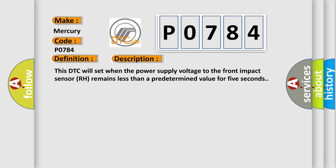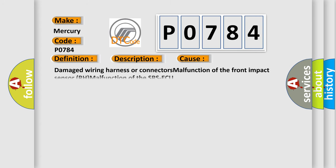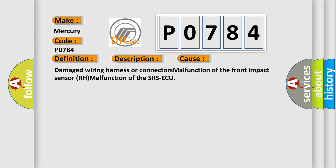This diagnostic error occurs most often in these cases: Damaged wiring harness or connectors, malfunction of the front impact sensor RH, or malfunction of the SRS airbag control unit.